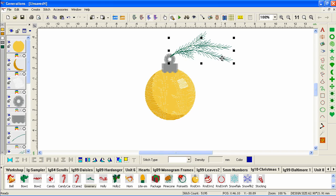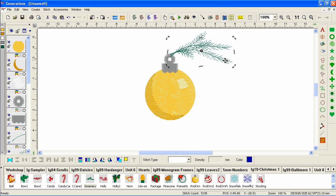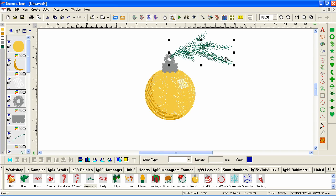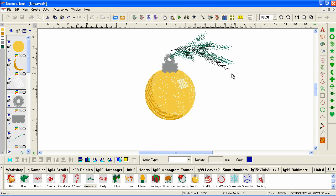See when I paste it, it's pasting my original one. So I can pivot that one a little bit. Paste again. And rotate that one.